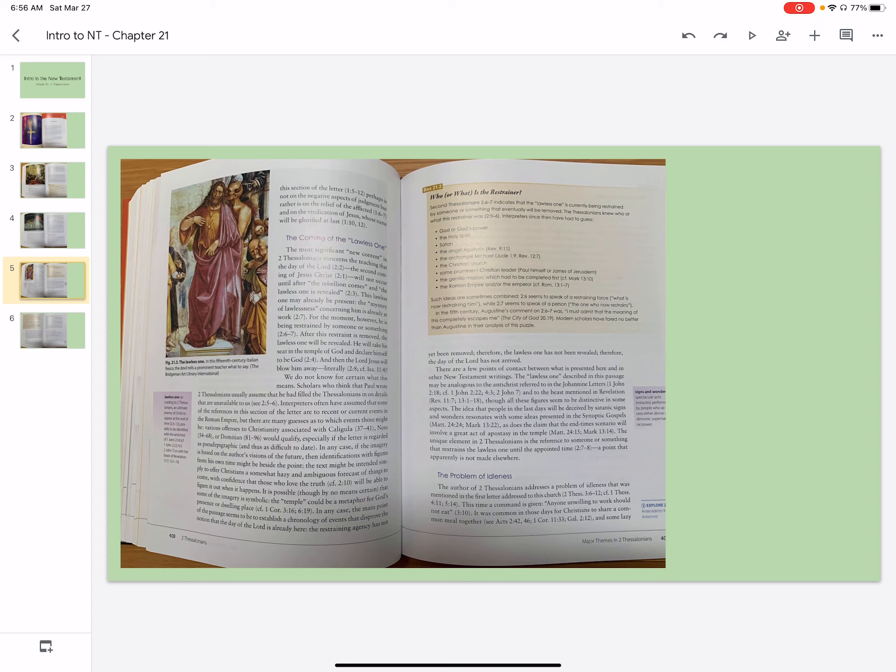It is possible, though by no means certain, that some of the imagery is symbolic. The temple could be a metaphor for God's presence or dwelling place. In any case, the main point of the passage seems to be to establish a chronology of events that disprove the notion that the day of the Lord is already here.